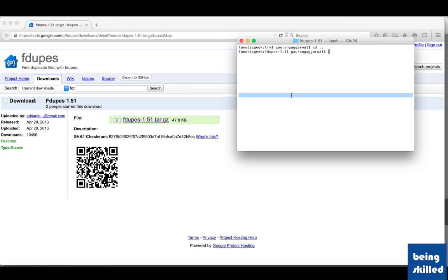One software to delete these duplicate files is fdupes, which is really very handy and works really well. First of all we will create dummy files which have very small content and we will calculate their hash to verify if fdupes works the way it should be working.